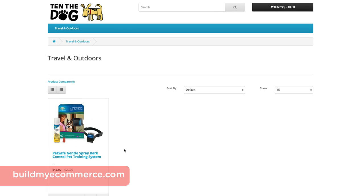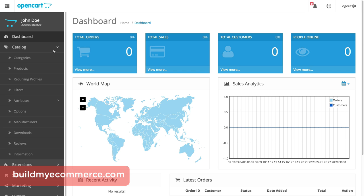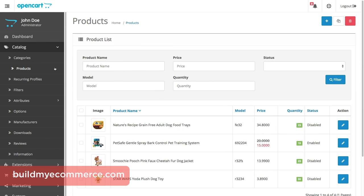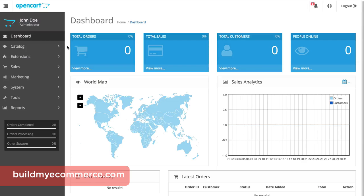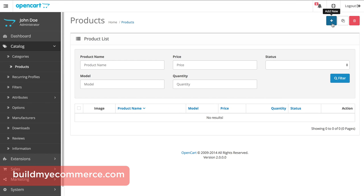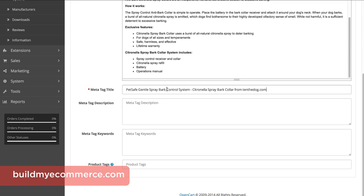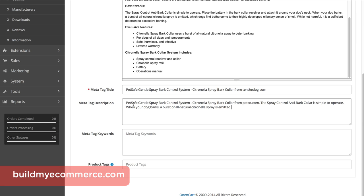In this section, you'll learn how to create your first product. I'll be creating a pet product called Bark Control Pet Training System. All the lectures discussed will take place in Catalog, Products in the backend. To create a new product, go to Catalog, Products, and click the plus icon. In the General tab, enter the product name — I'll enter PetSafe Gentle Spray Bark Control Pet Training System — and fill in the description and meta tag title. The meta tag title will be shown at the top of the browser; choose your keywords carefully because they will be shown in search engines. Also enter the meta tag description.